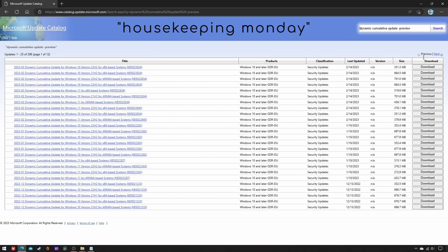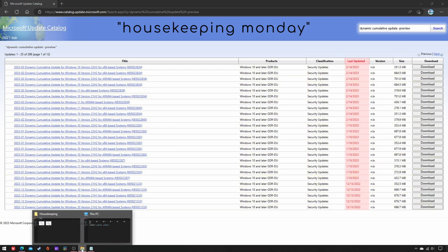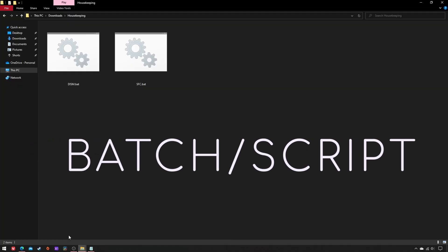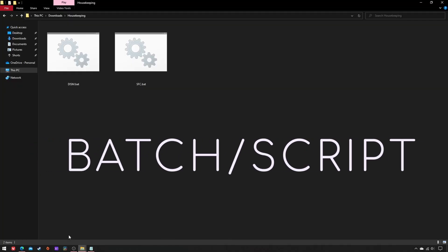Hence, on the second Monday of each month, i.e. the day before Patch Tuesday, I suggest running two simple batch script files.